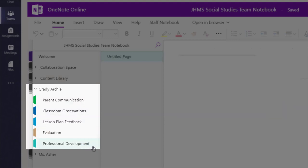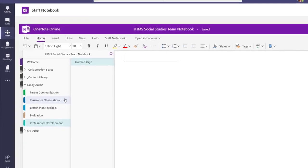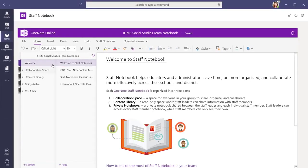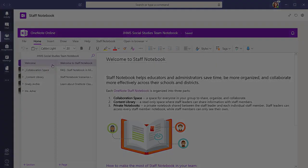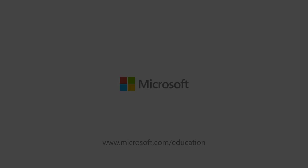Administrators or team leaders who are owners of the team also have access to staff personal sections and can provide lesson plan feedback, complete evaluations, and share classroom observations.